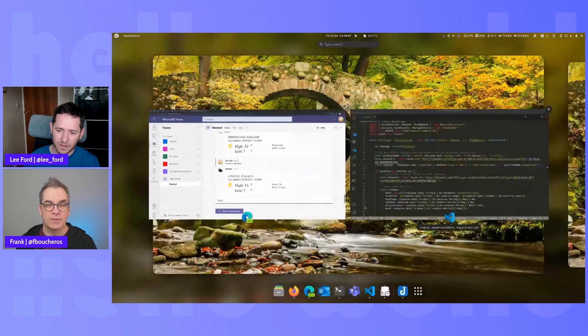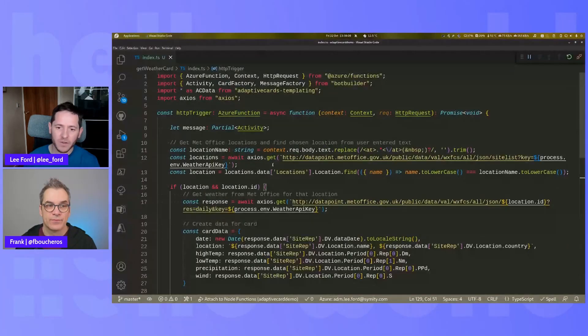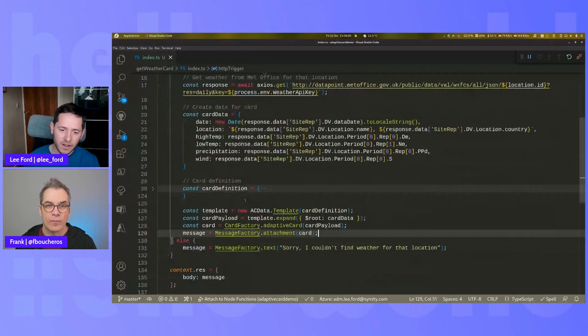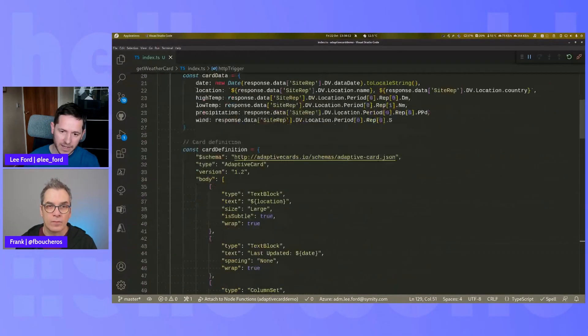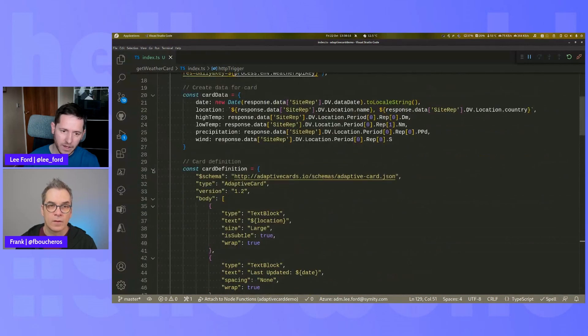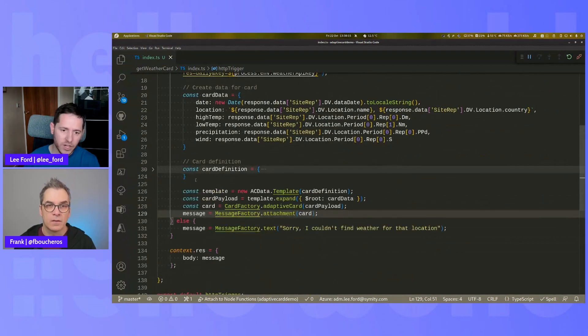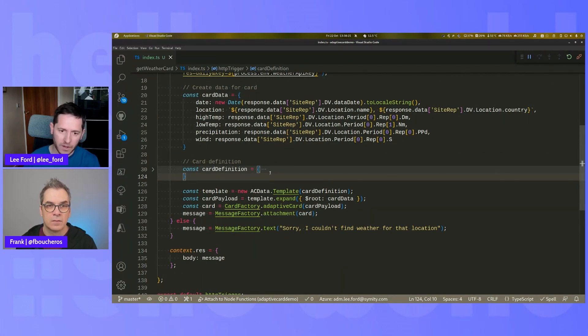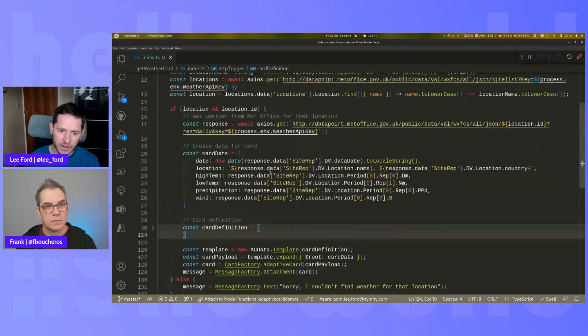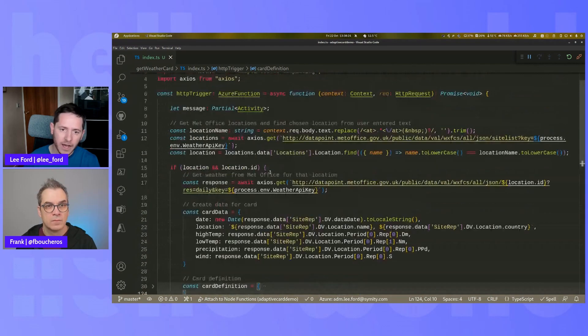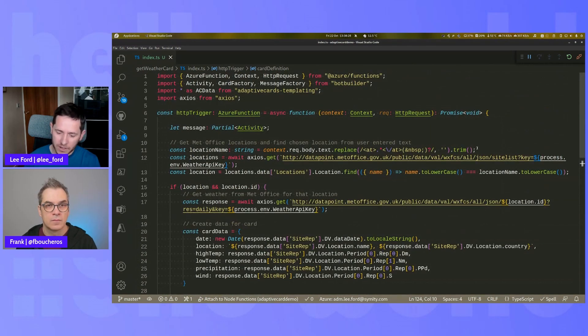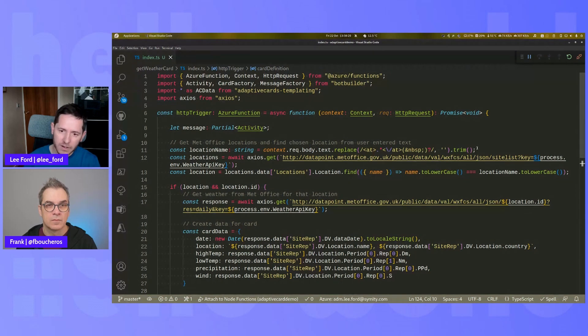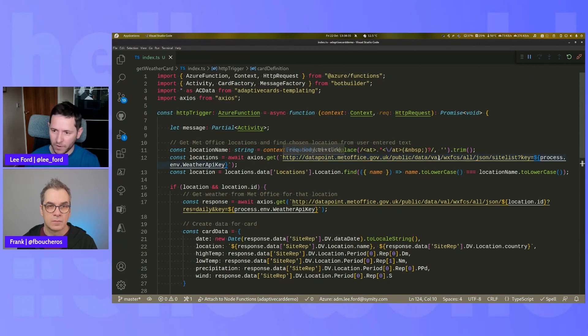Absolutely. So now that same card that we had in the designer is actually in the code in here. You don't need to be a coder. You could do it in Power Automate or some other method. But I'm just using code here. It's easier to kind of explain. And what we have here is we are grabbing the location that I mentioned. So I mentioned London. It's then picking through